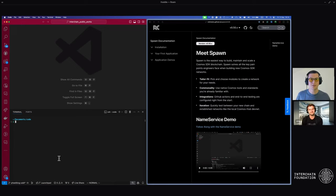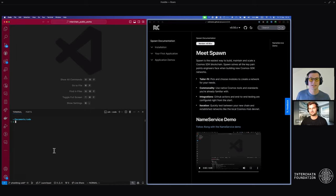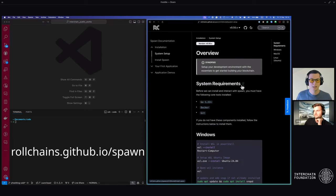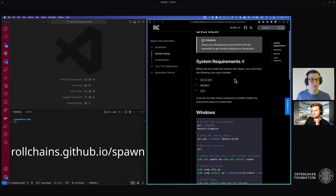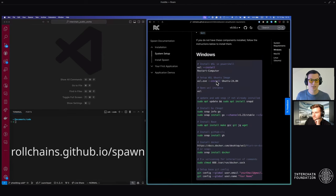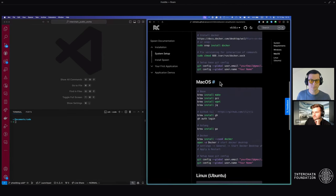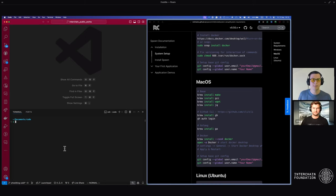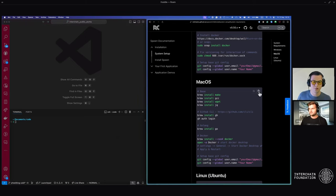The first thing we need to do is actually set up our environment if you're not already a developer. Head to the installations tab within the documentation and there's a system setup. For macOS, you can go down to the macOS section and here are the basics that you need to have installed. A lot of developers will already have these, but anything you don't have you can copy-paste into your terminal.